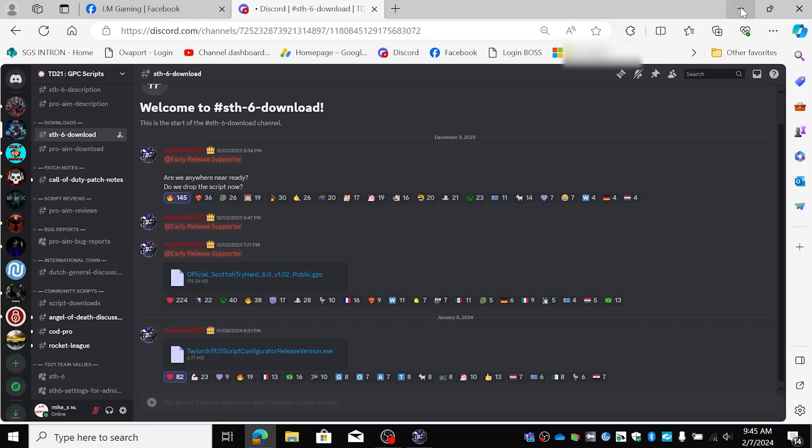Hi guys, Mike here from LMGaming. Today we're going to set up the script Scottish Tryhard 6 version 1.05.